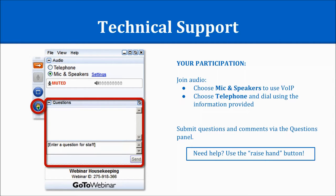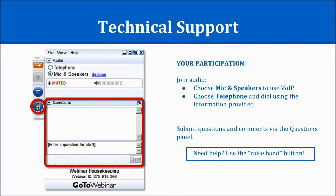You will have the opportunity to submit text questions to today's presenter or OHS staff by typing your questions into the questions pane of the control panel. You may send in your questions at any time during the presentation, and we'll address them during the Q&A session at the end. If you're finding that the slides are moving very slowly or your audio keeps cutting out, try closing a few other programs — the more bandwidth you're using, the harder the webinar program has to work. If you lose your connection, try closing the webinar window and re-entering the room using the link you received in the email. Closing and restarting will usually solve the problem.